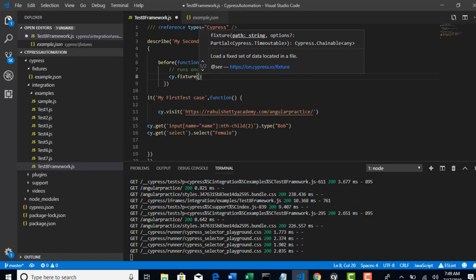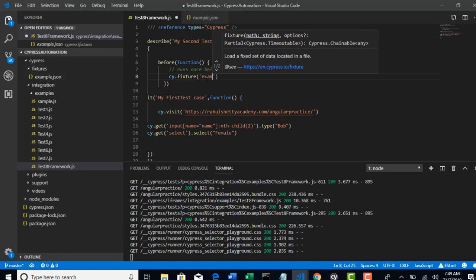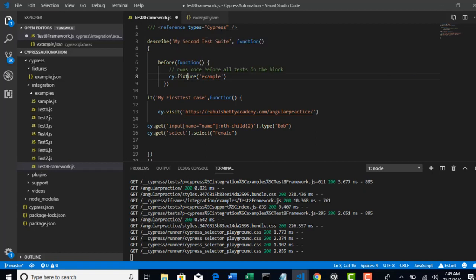But in that path whatever file name you are using, that you want to declare here. Right now we were using a file name called example. So that is the file name, example.json.